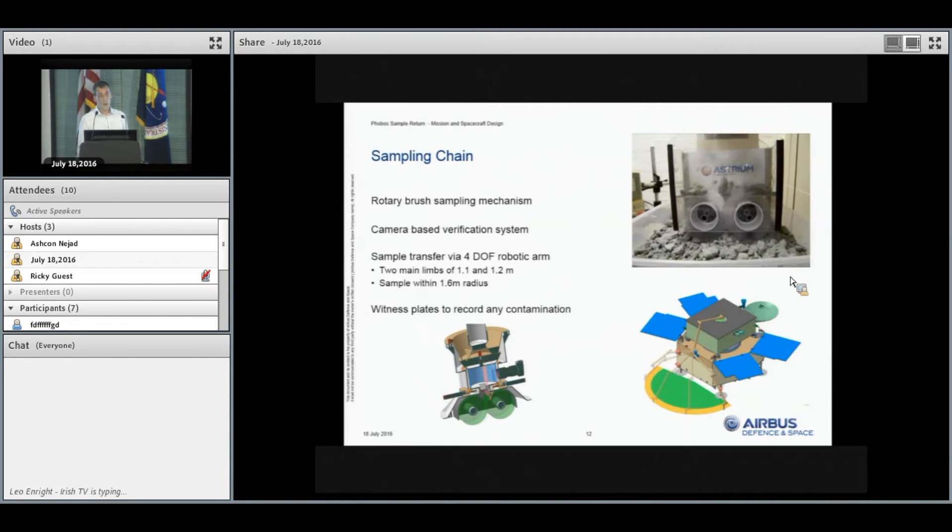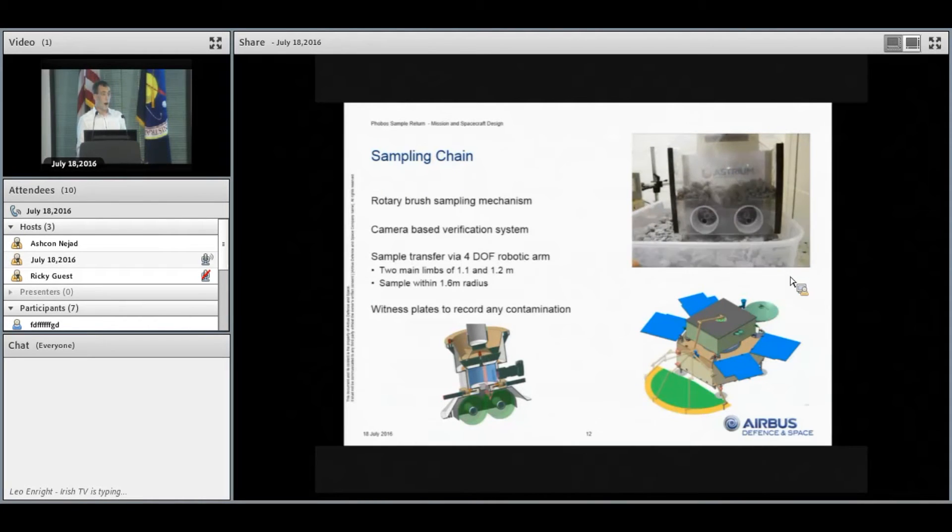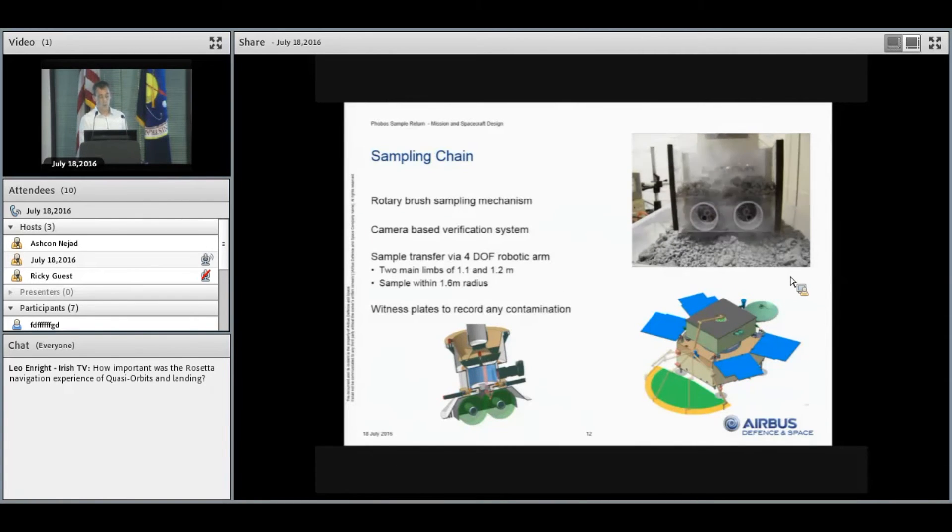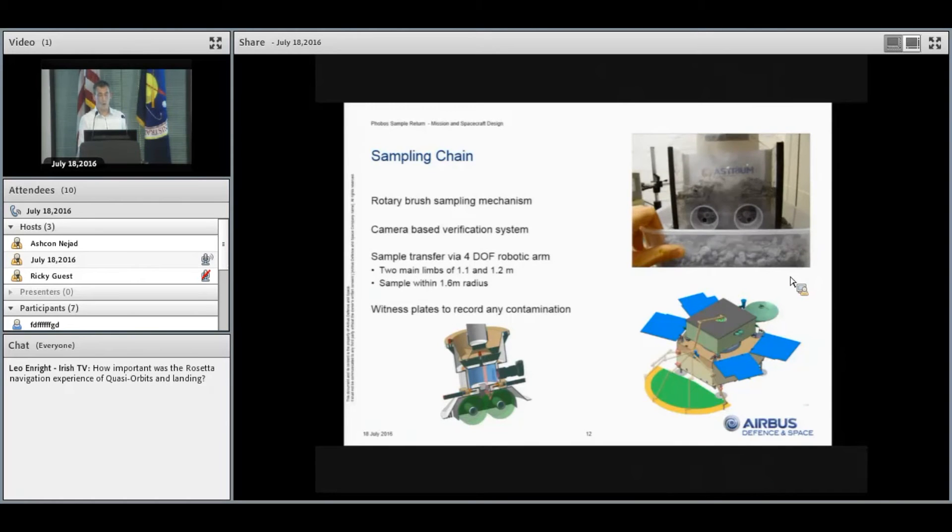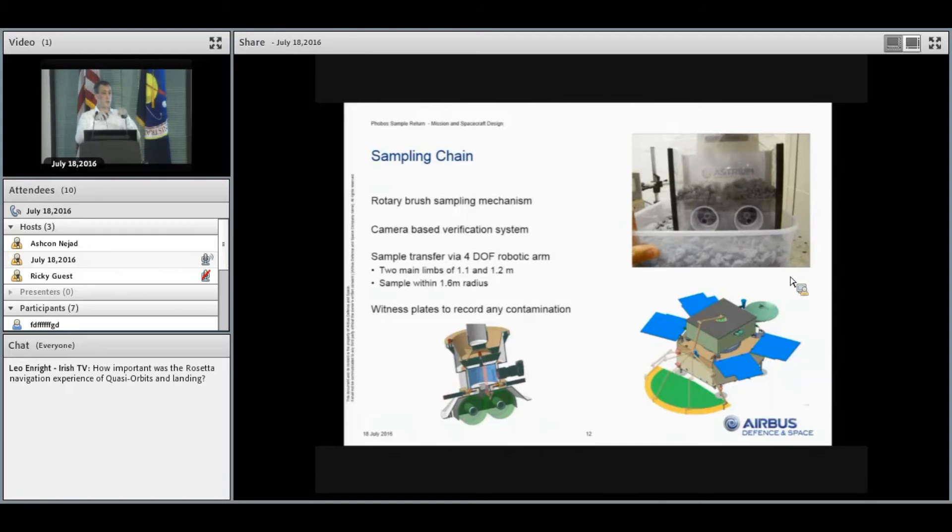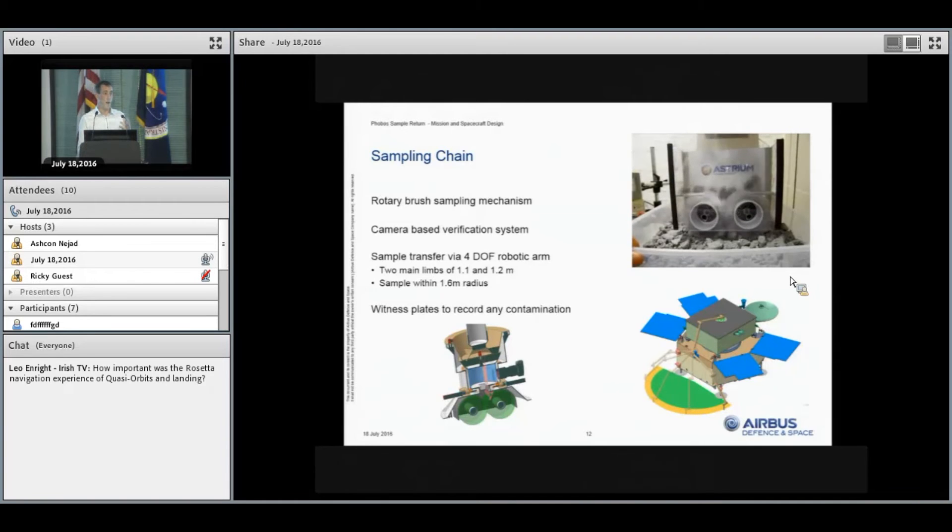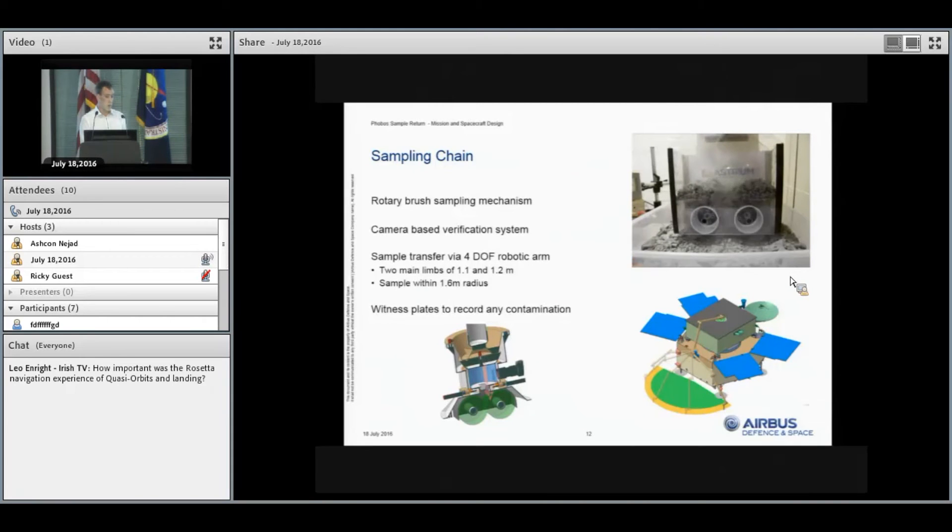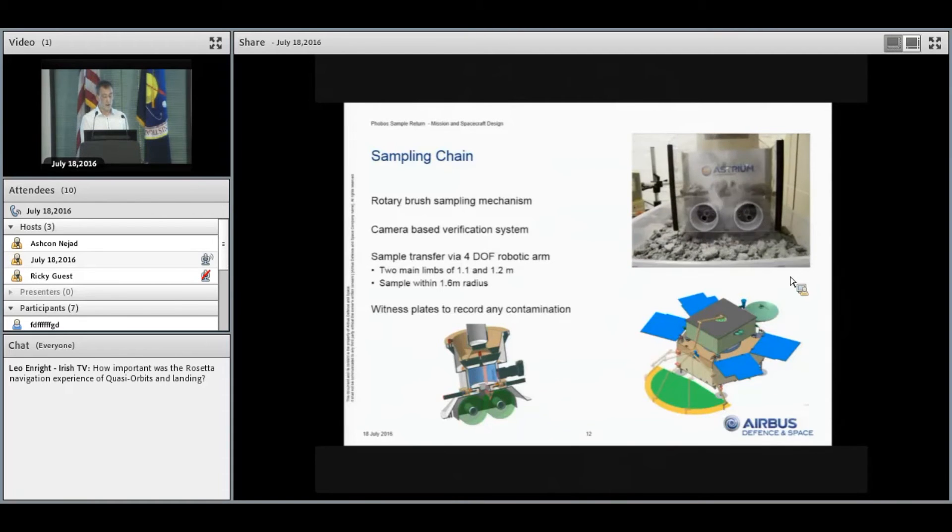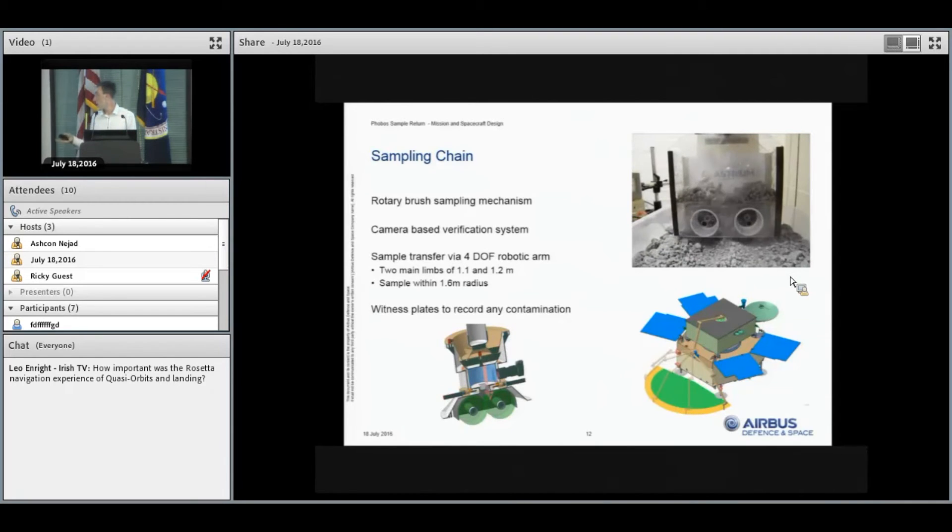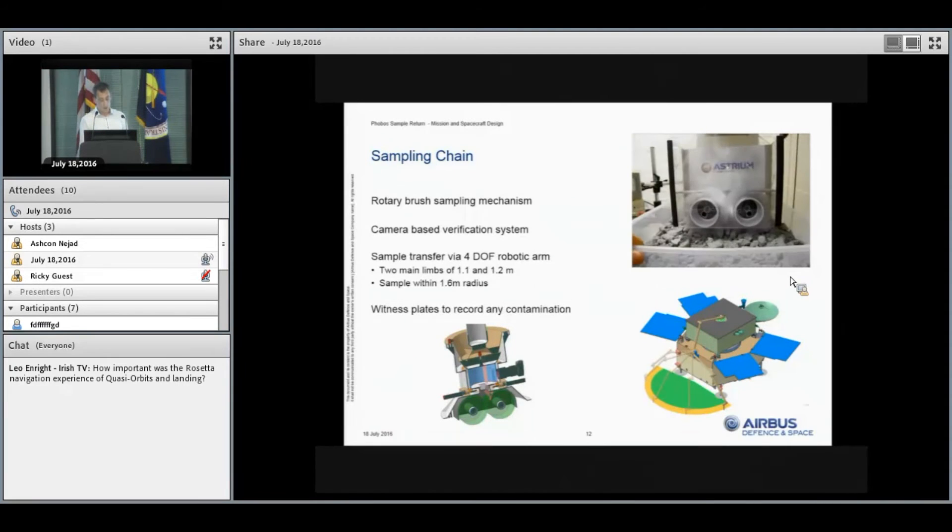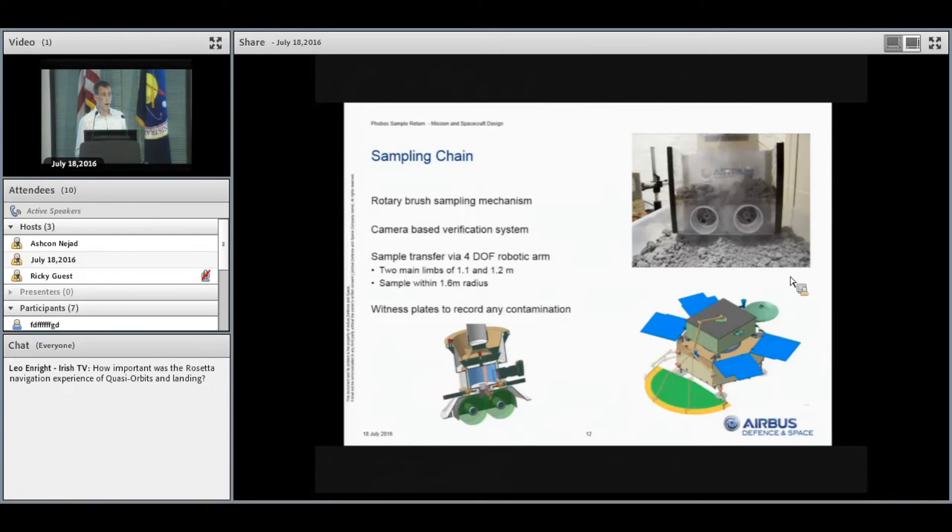The third technology we need to develop is the sampling chain. For our study, we're one of two competing teams. We baseline the rotary brush sampling mechanism, which is two contra-rotating brushes that flick regolith up into a sample container, allowing us to acquire a variety of different sample sizes. We'll use a camera-based verification system to confirm we have the required amount of sample and the correct distribution of sizes. All of this will be mounted on a four-degree-of-freedom robotic arm that performs the sample transfer and allows us to sample anywhere within a 1.6-meter radius of the attachment point. Throughout the sampling chain, there'll be witness plates to record contamination to support scientific analysis once back on Earth.